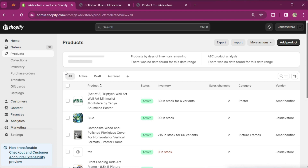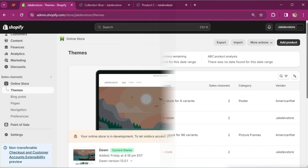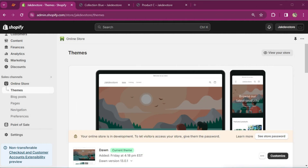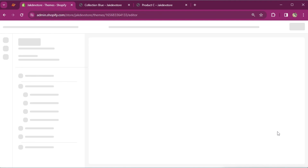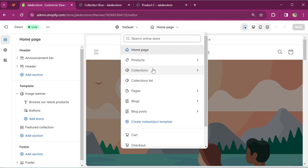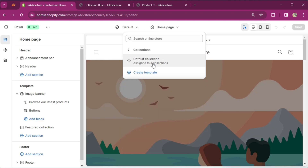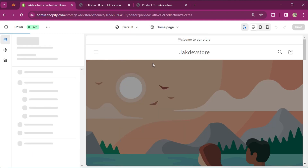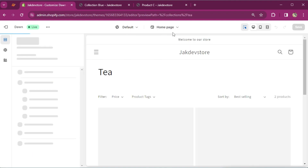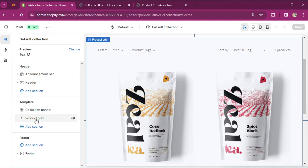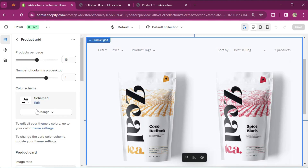If it finds the variant, it's going to show the variant title, image, and all the necessary information. For now I'm going to put the keyword as static — we will make it dynamic and connect it via metafield later. Navigate to the online store, I'm going to customize this theme. Here is our collection template — this is our default collection showing the product, and here is our product grid.